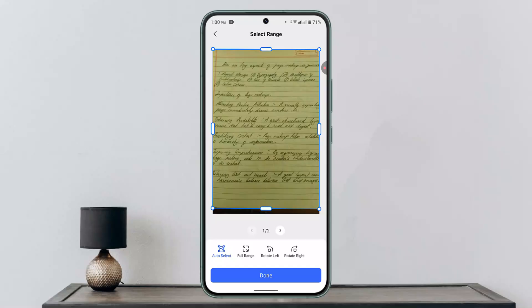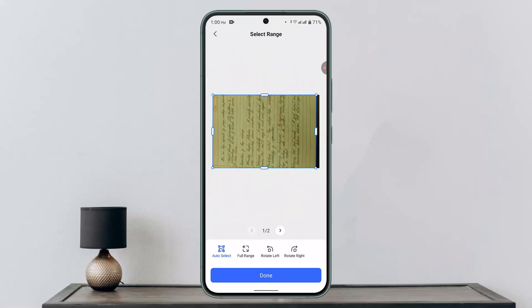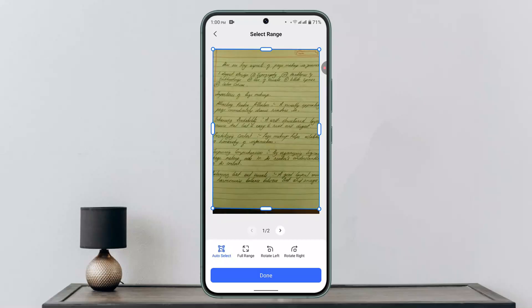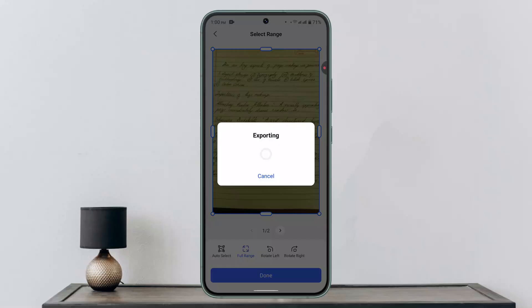This is how it's going to look. Here you can select or adjust it — you can rotate it, use full range, and all of that. Then click the done button. Once you've done that, it will export, and that's how you scan on the WPS Office app.